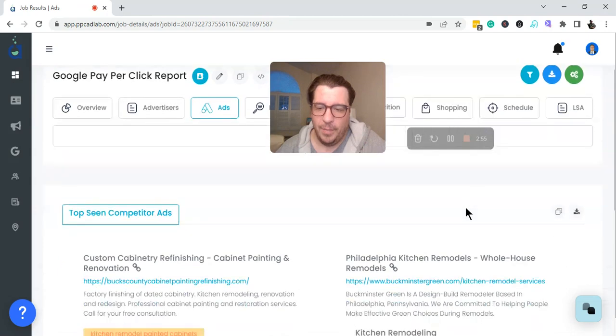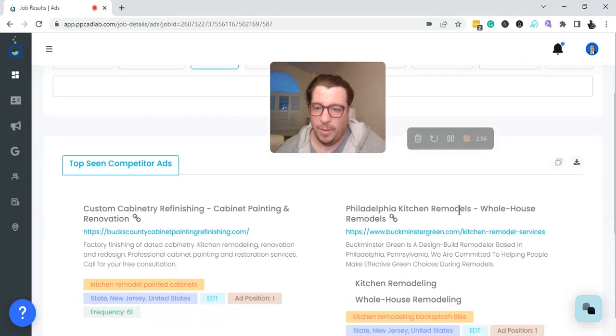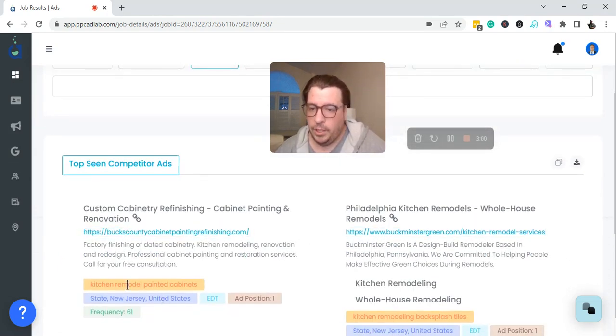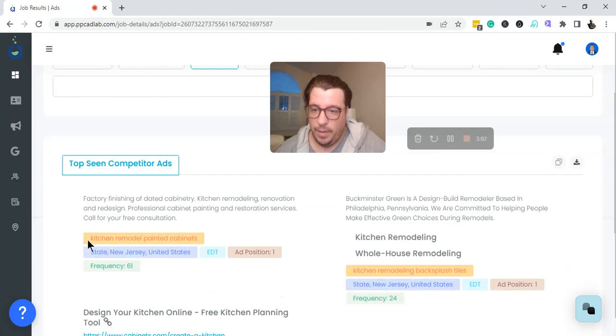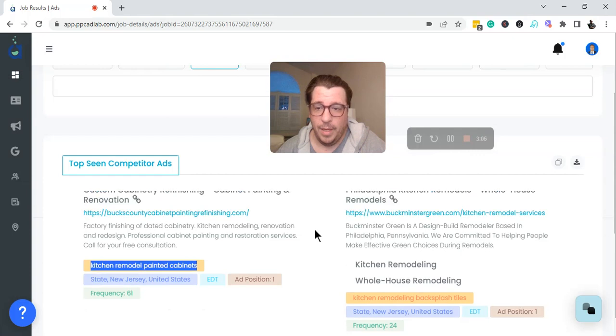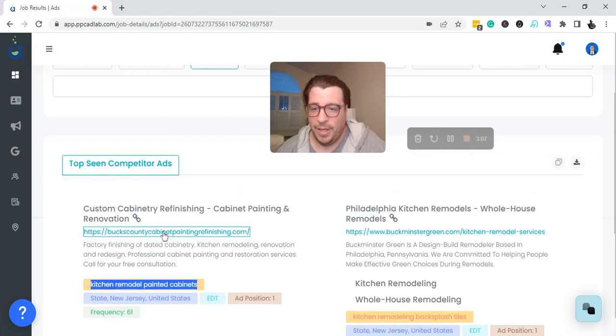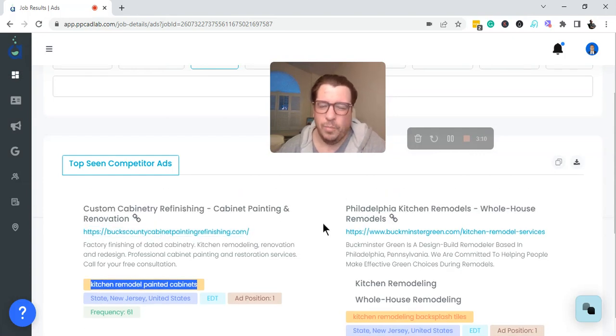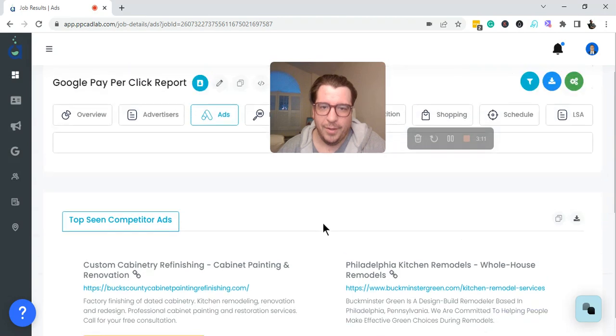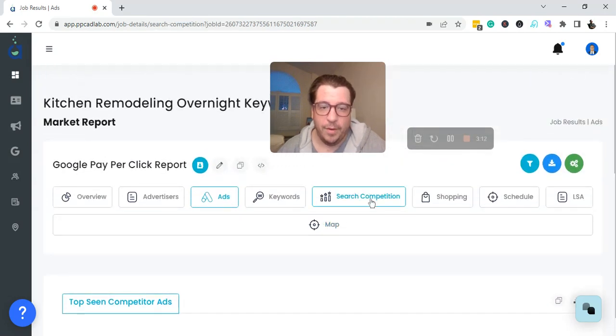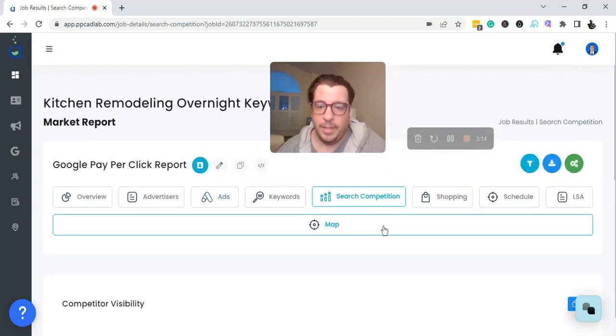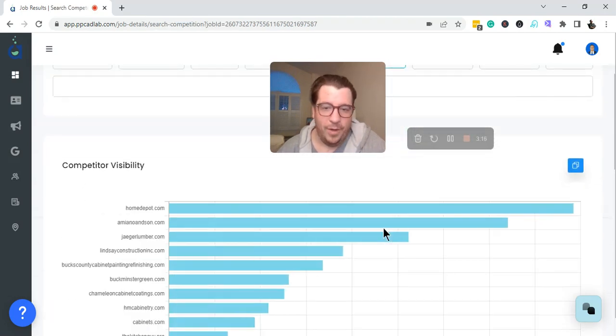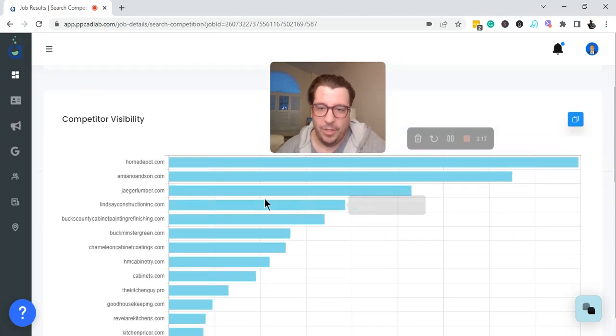Taking a look at some of these top competitor ads, the thought that kitchen remodeling painted cabinets, right? This is the keyword I ran it for, kitchen remodeling painted cabinets. This advertiser is running overnight keywords, and it's just probably not converting, but we should find out and see what else everyone in the marketplace is doing.